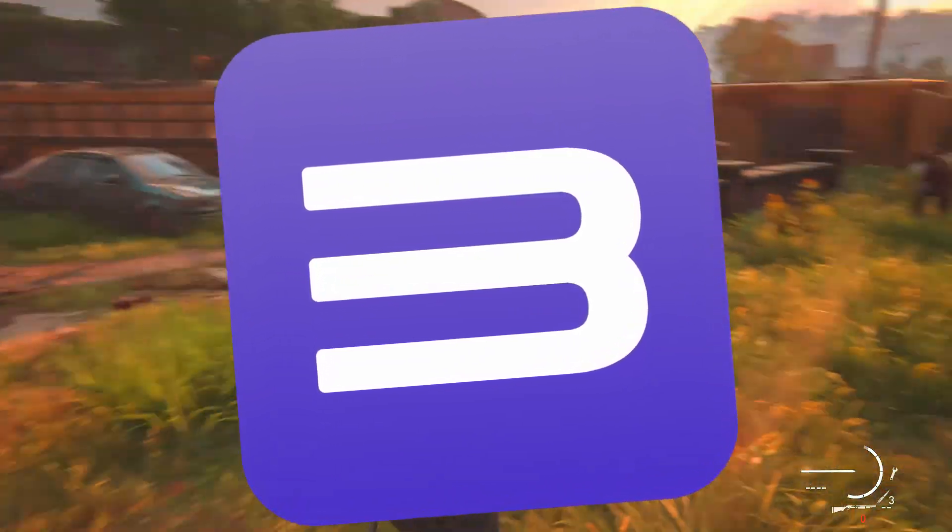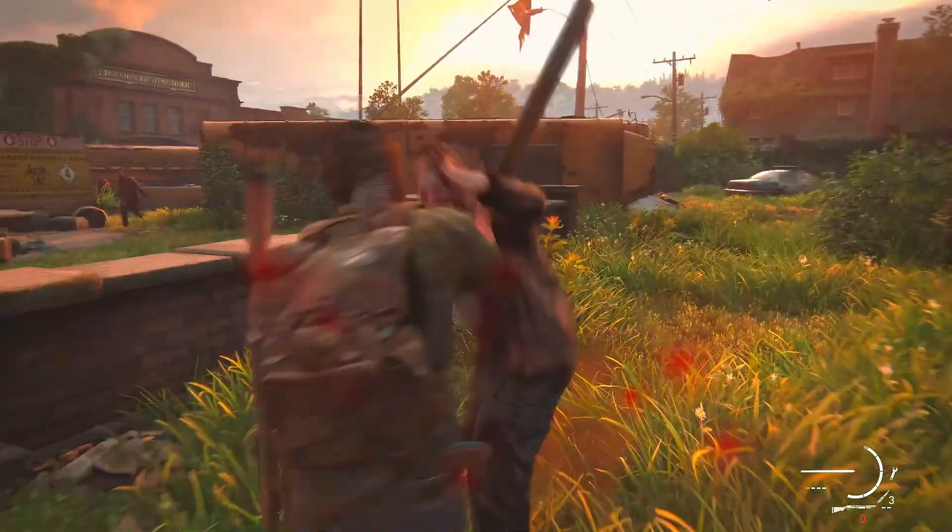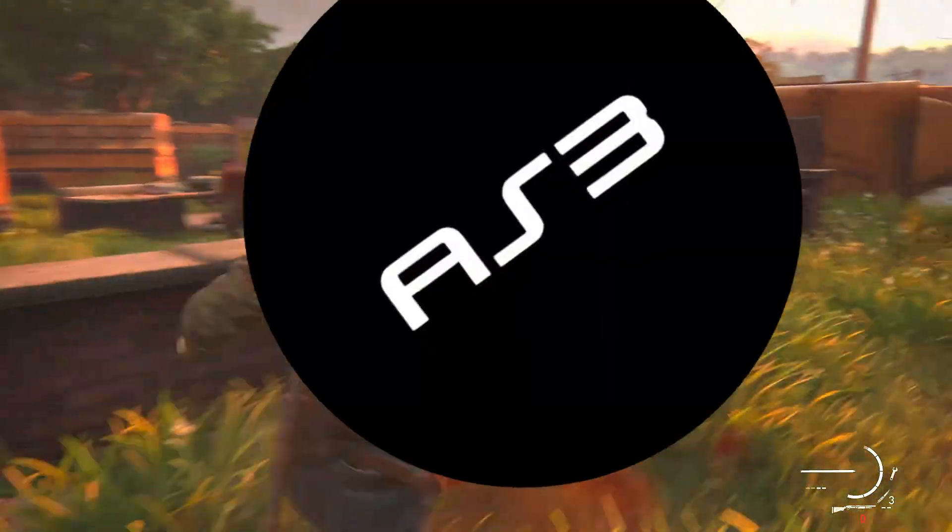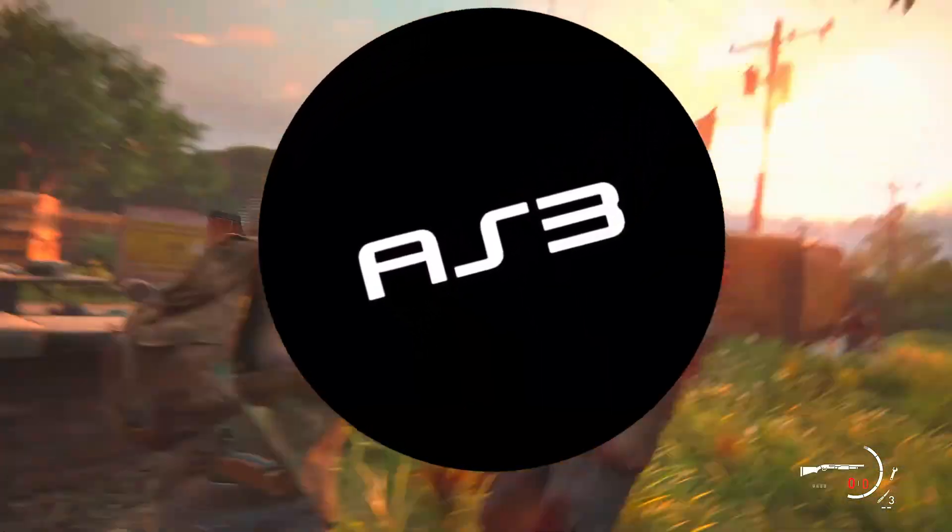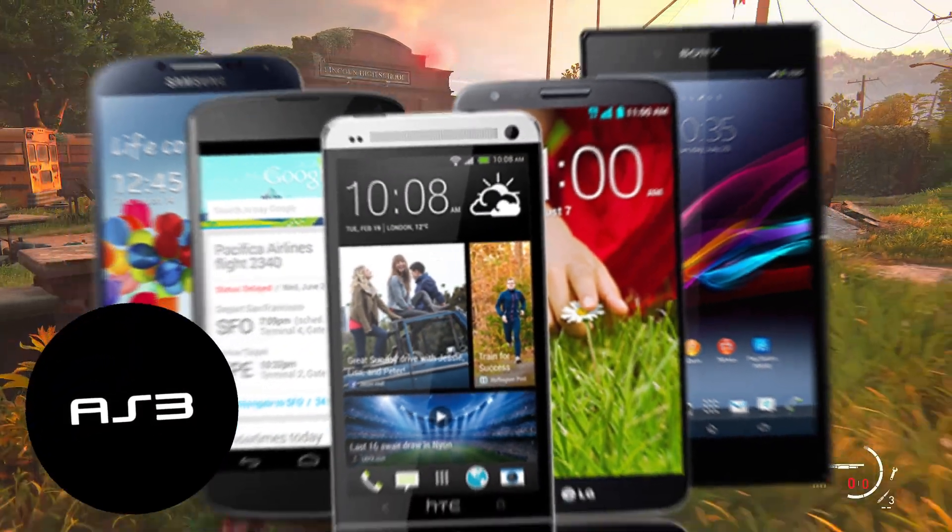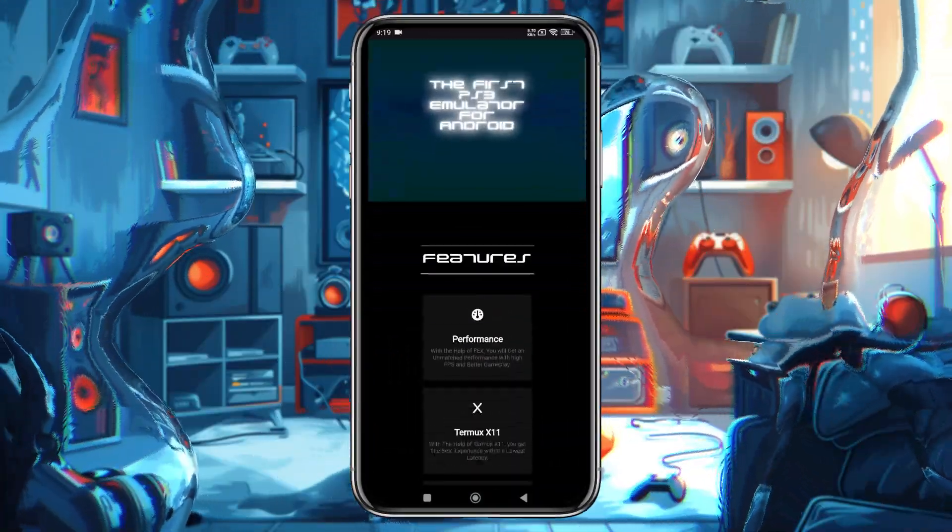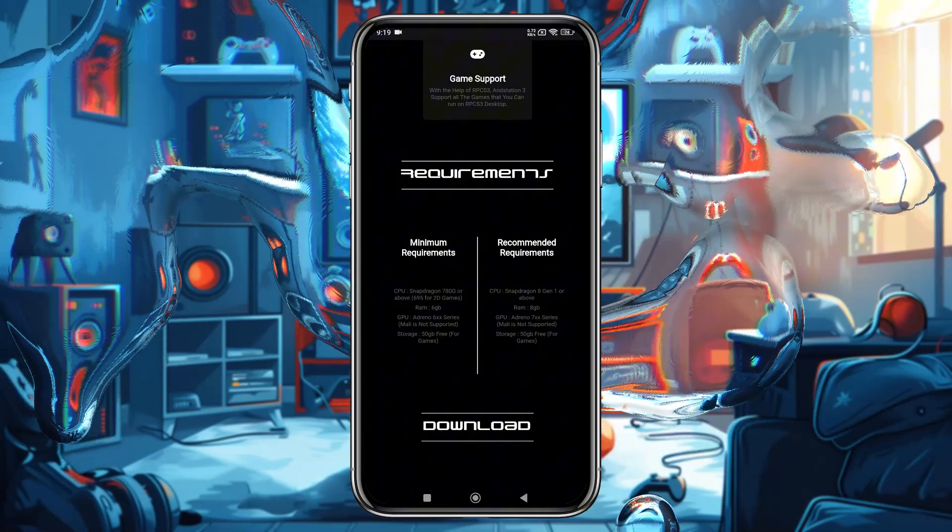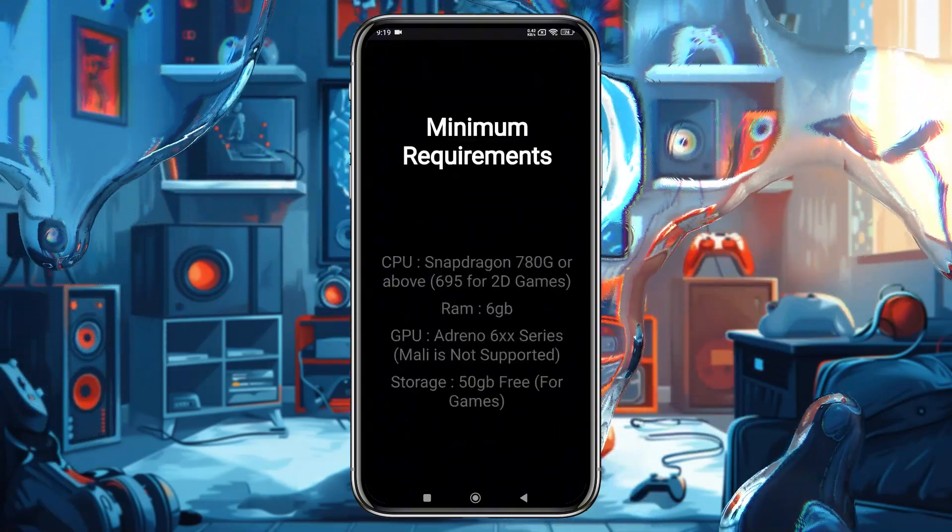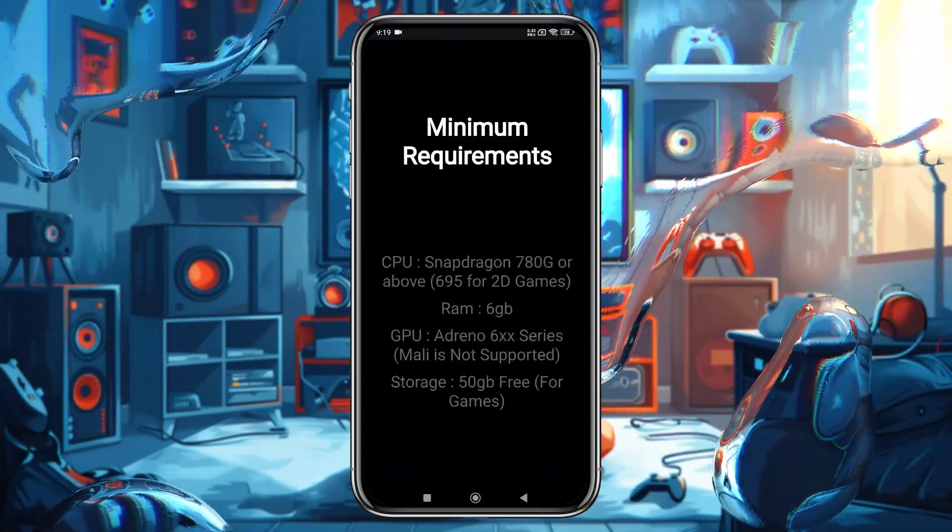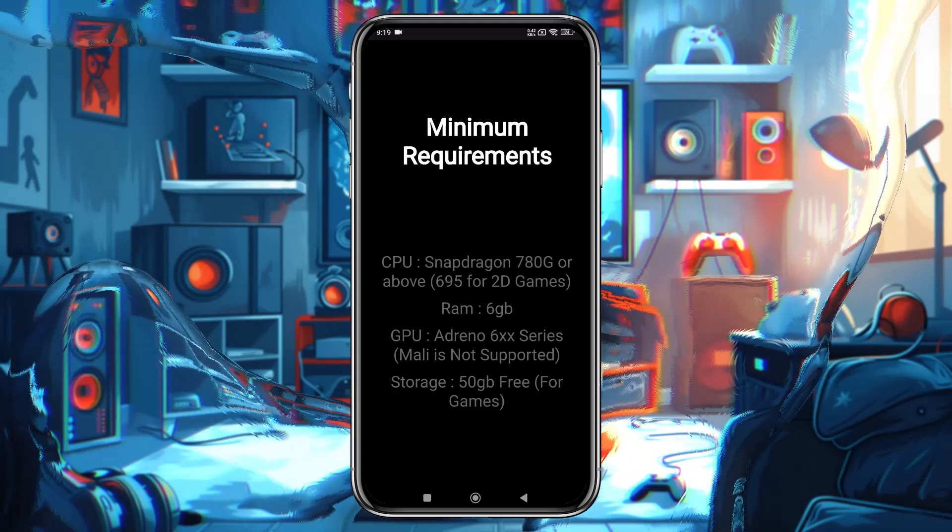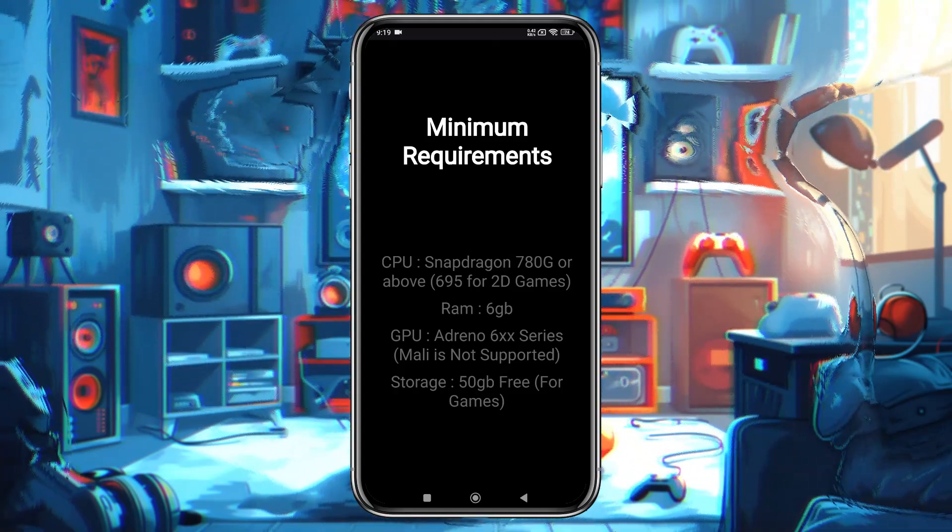Before we start the video, let me introduce ANDStation 3, a PlayStation 3 emulator inspired by RPCS3, the leading PS3 emulator for PC. ANDStation 3 allows PlayStation 3 games to be played on your mobile devices. Let's dive into the system requirements. For minimum system requirements, you will need Snapdragon 780 processor, 6GB of RAM, and Adreno 6xx series.